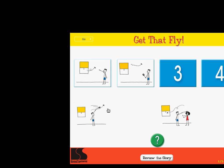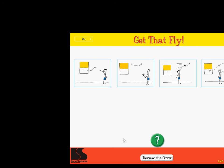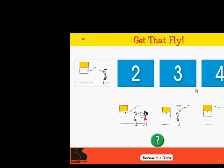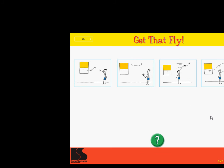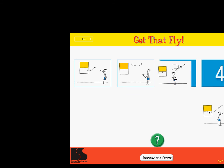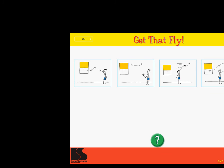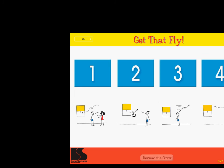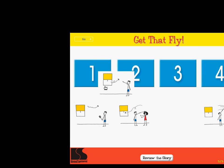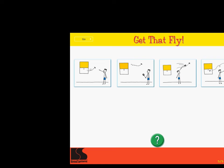Click on each picture and drag it to its place in the story. Click on the green button when you are finished to see if you are correct. Excellent. Put the story in order. Correct. Put the story in order. Super. Put the story in order. Right on. Excellent. Get that fly.